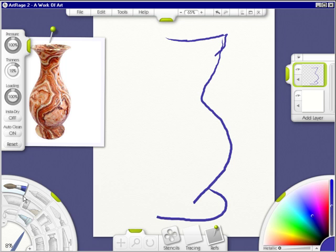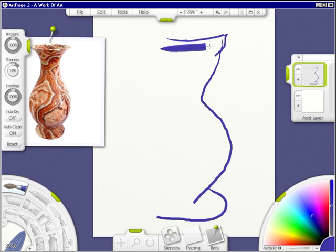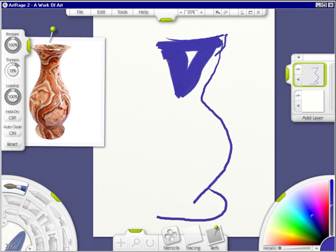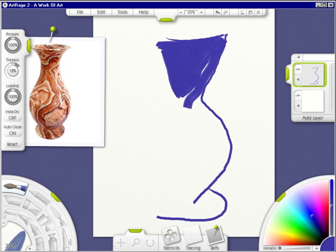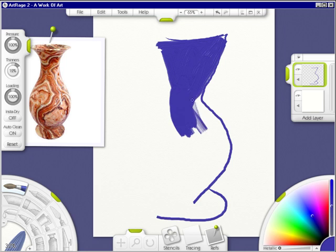Now we're going to go and move this so it's bigger so I have more paint on my brush. And I'm just going to smoosh it around and make my base.